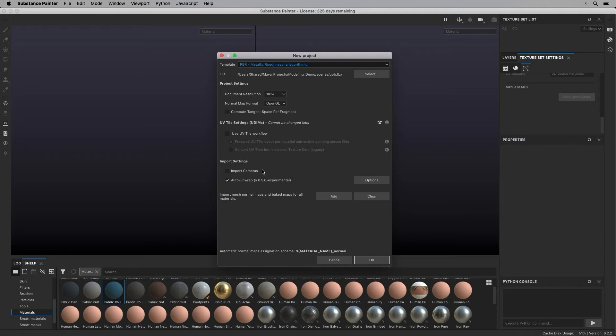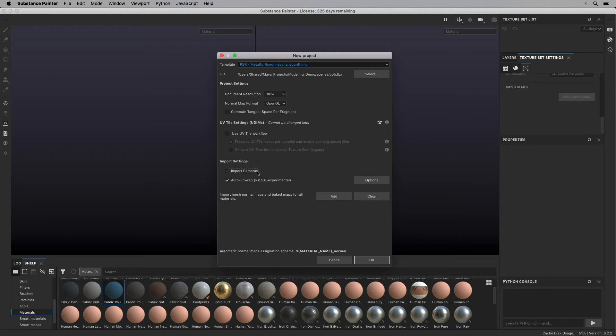And then I'm going to scroll down. I don't need to worry about UV tile settings, this workflow. And I don't need to worry about importing cameras. Usually that's on by default. So I turn that off. I don't worry about the cameras. I'm not going to need to bring those into Substance Painter.